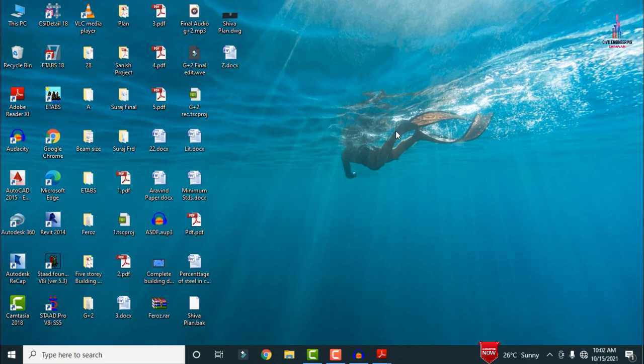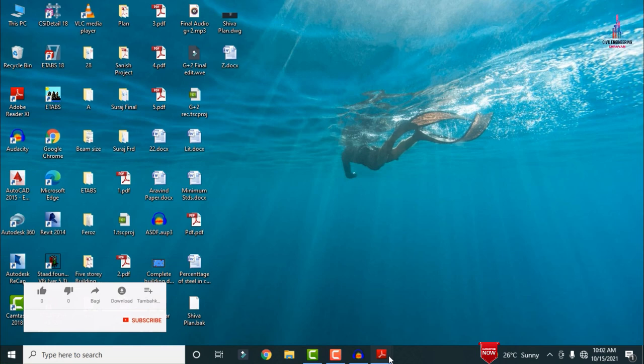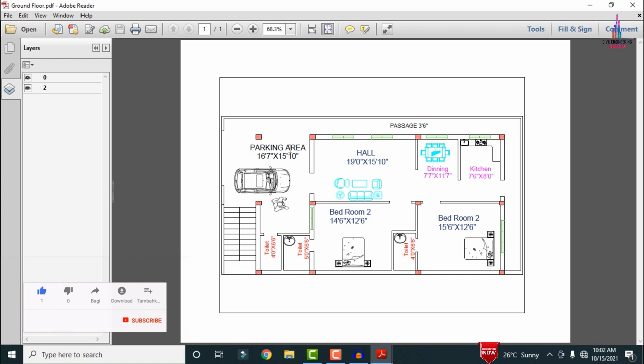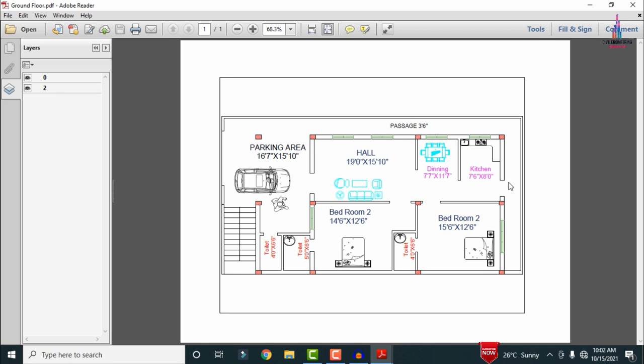I will show you the typical floor plan for the G plus two building structural model. Click on the ground floor PDF — this ground floor consists of 12 columns. Center-to-center distance: first to second is 2.5m, second to third is 5m, third to fourth is 3.5m. In the Y direction there are three columns: first to second is 3m, second to third is 4m. The ground floor consists of a double bedroom, hall, and kitchen.